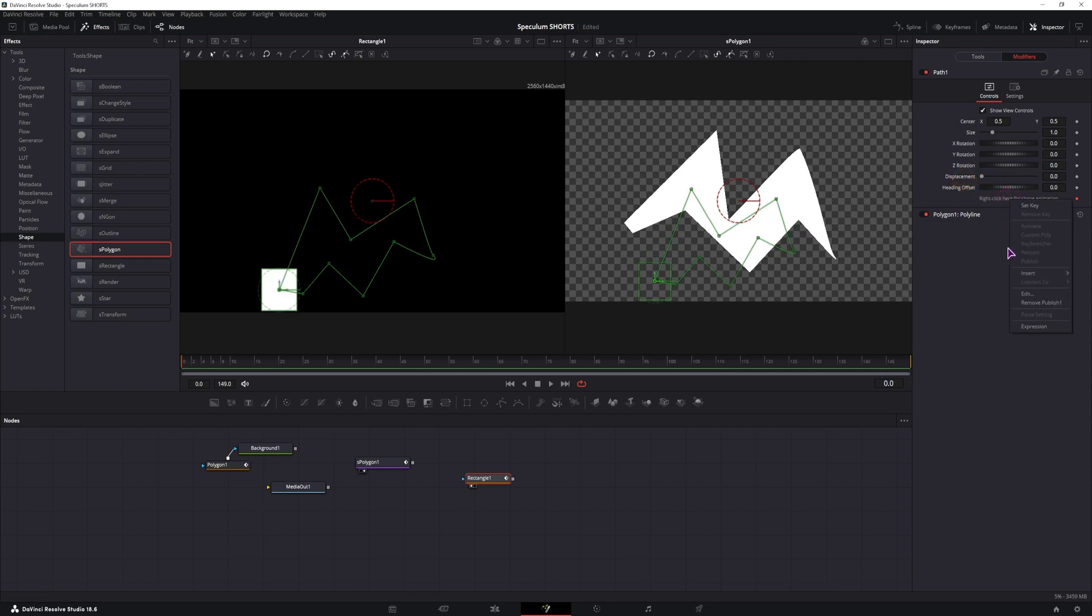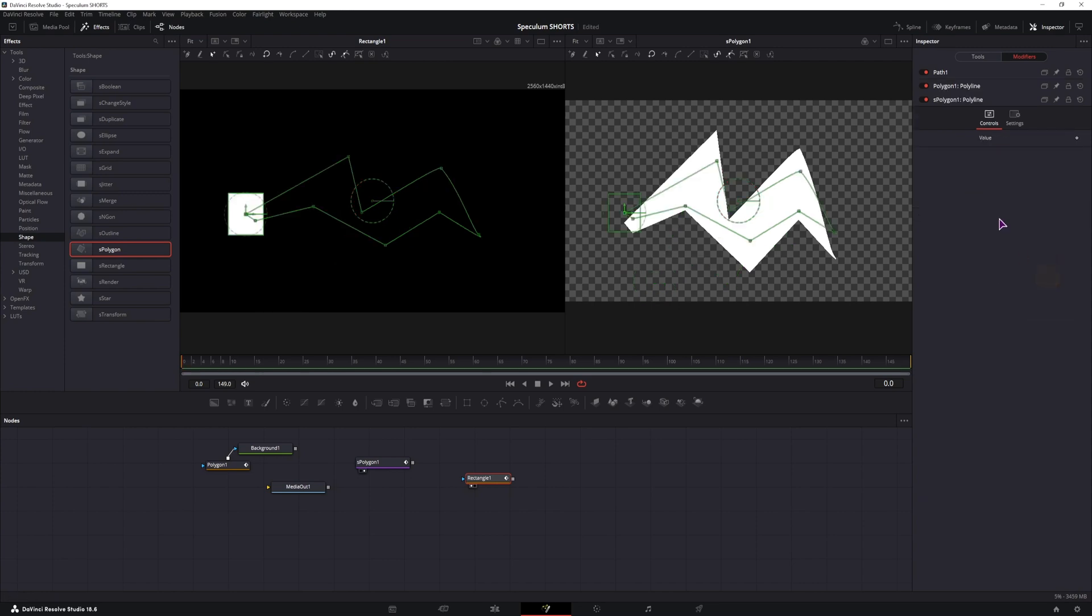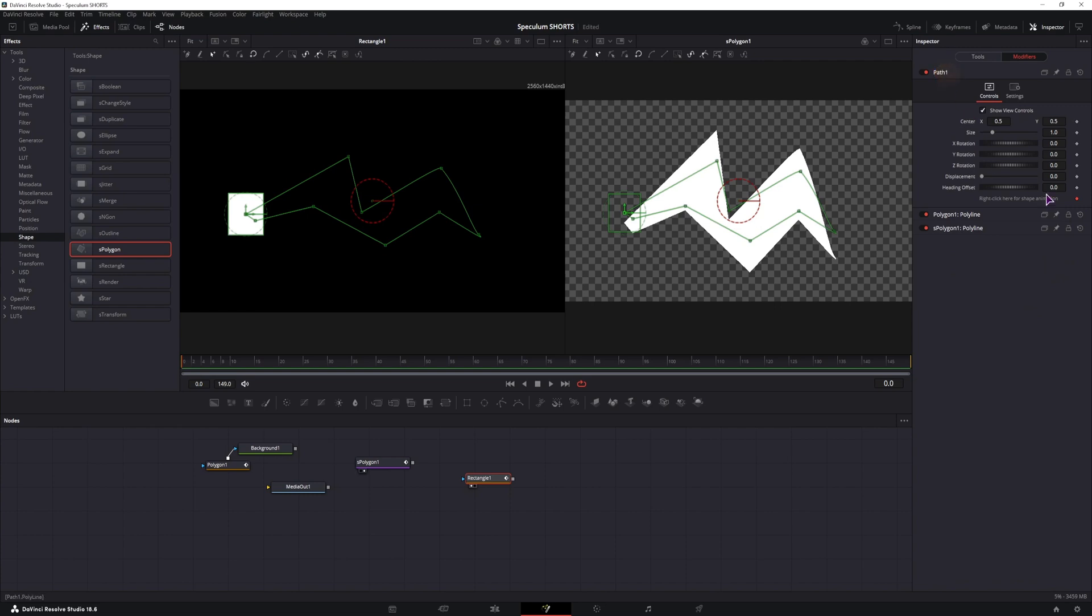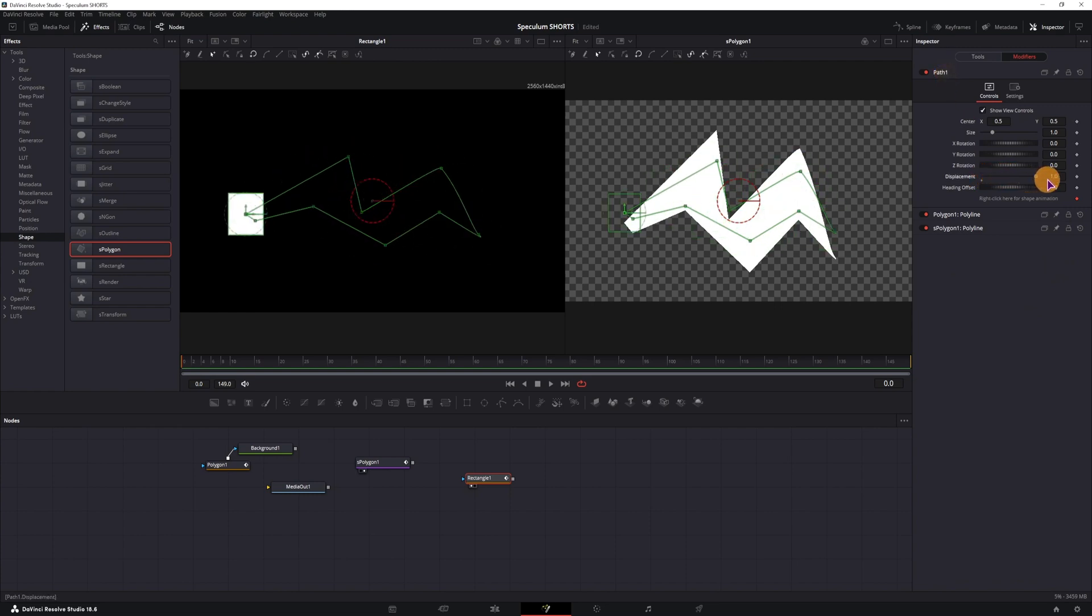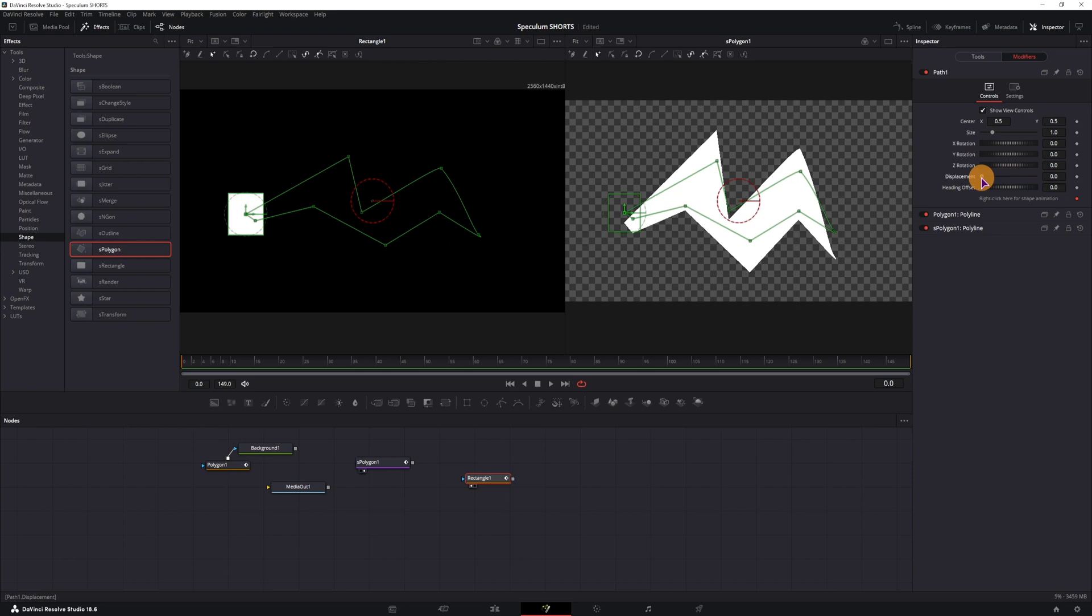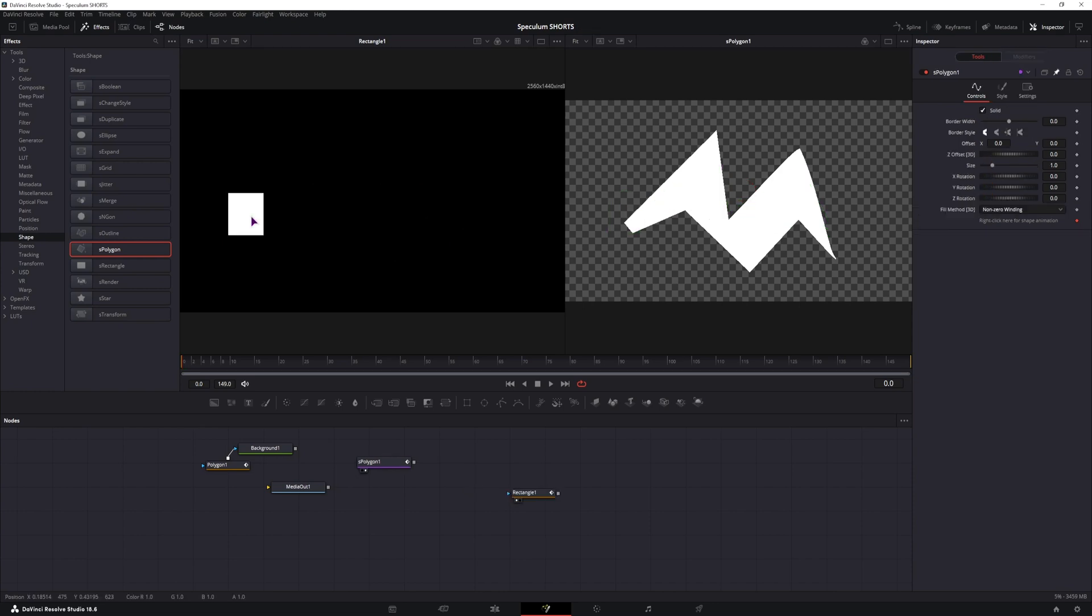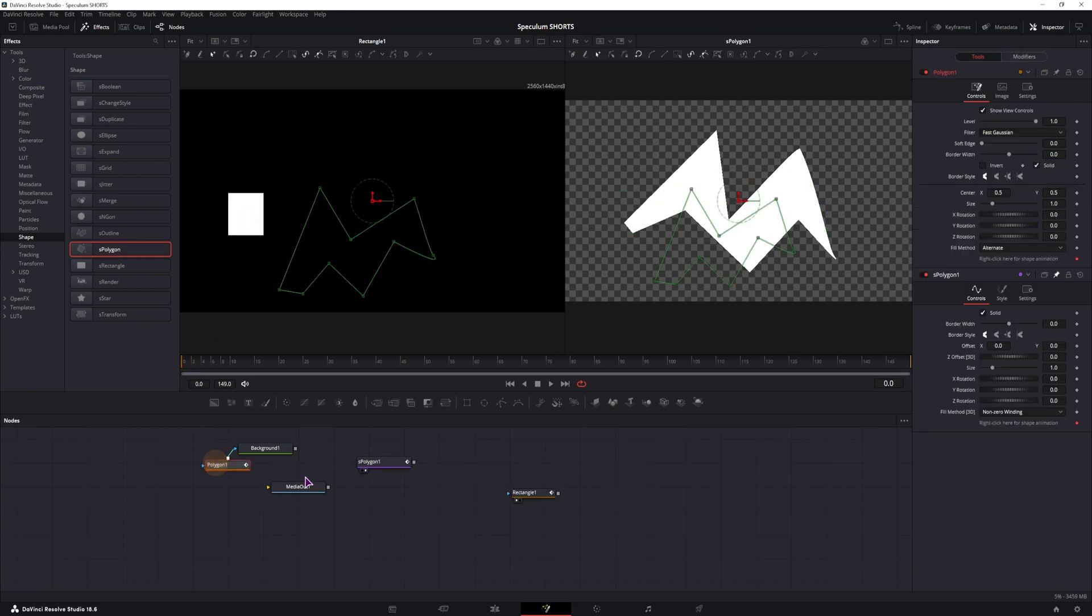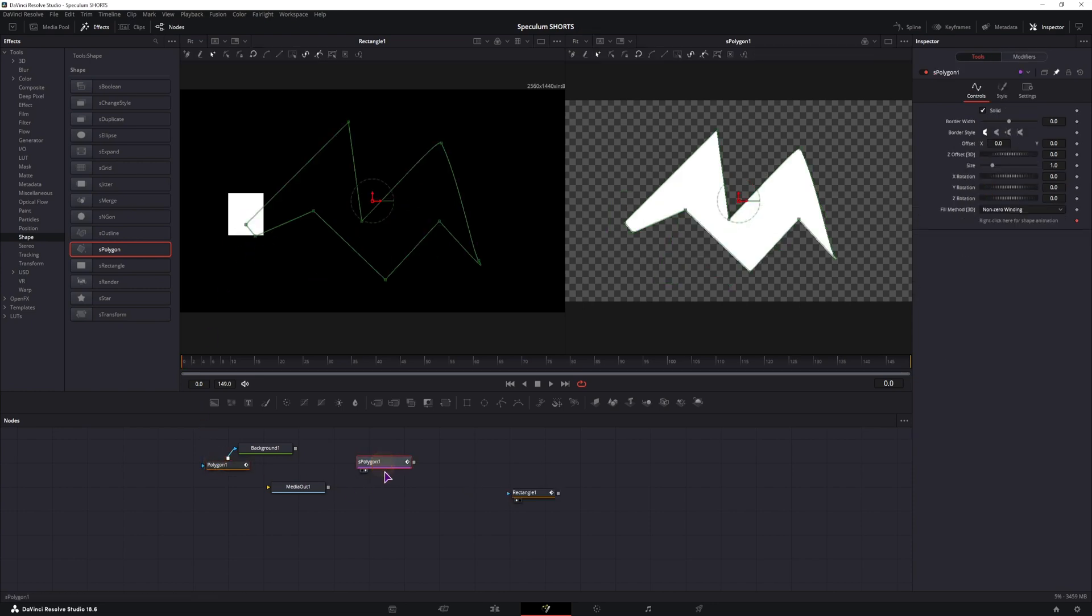But let me remove the publish one and connect it to the S polygon. So, we can move a shape with the polygon or the shape polygon, because we have a path.